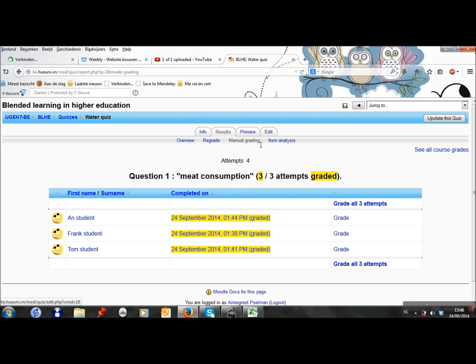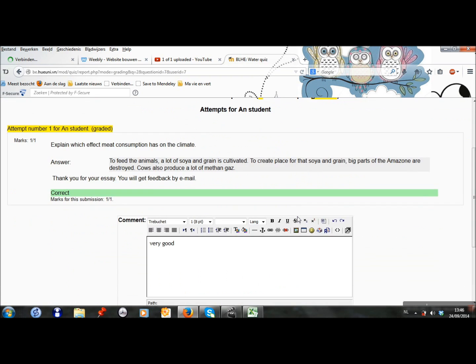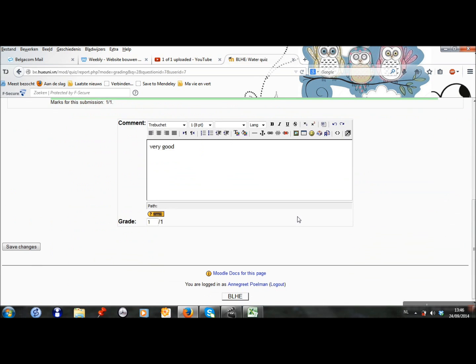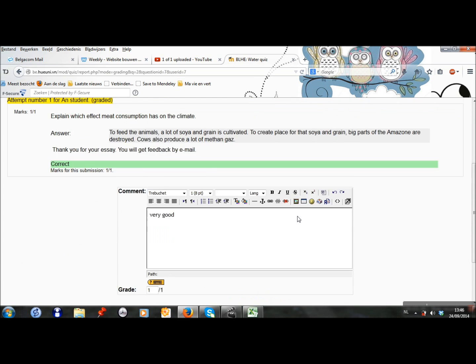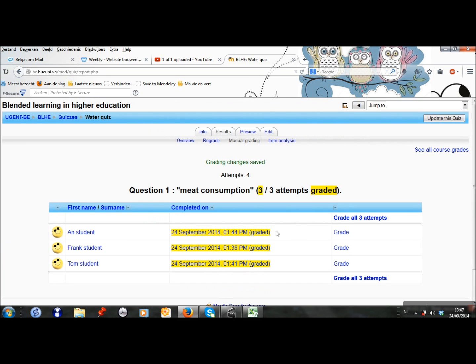When I go to manual grading, I can also change the feedback and the grades for the essay. But I already did it.